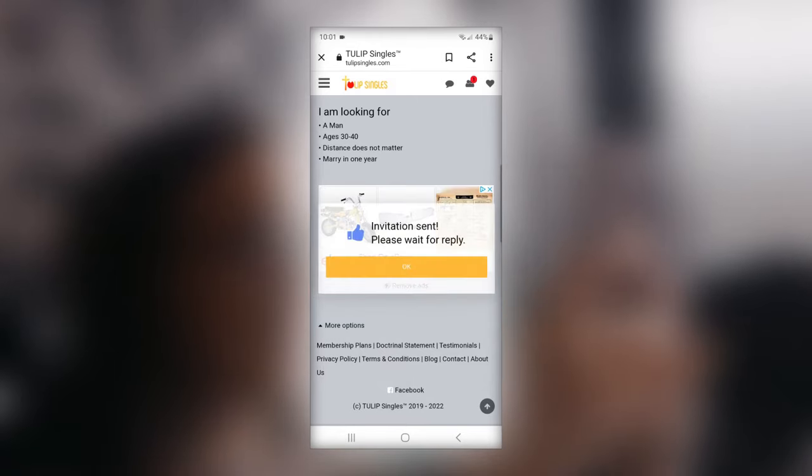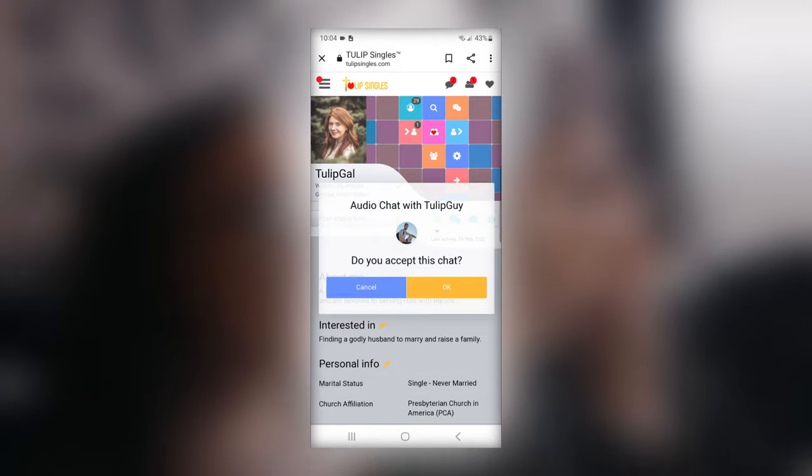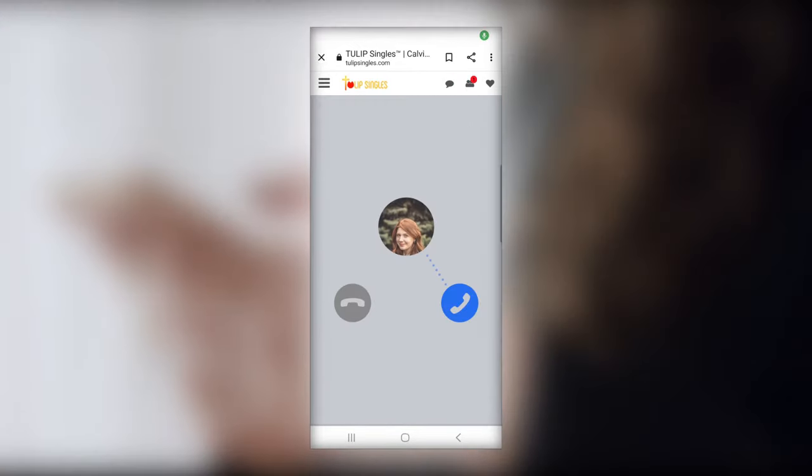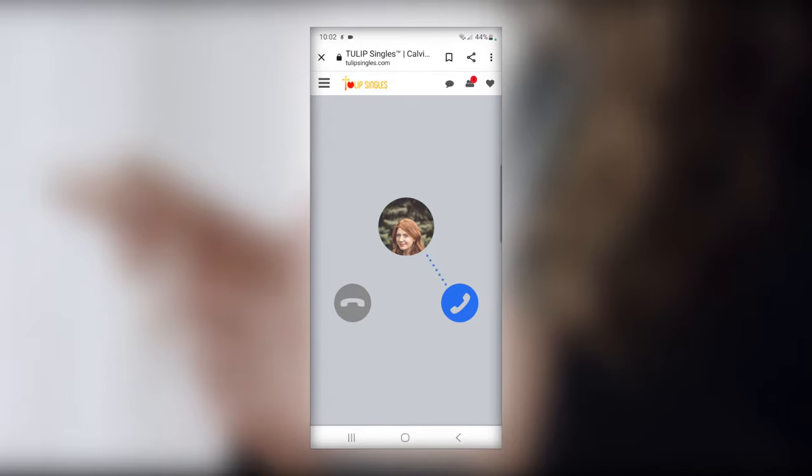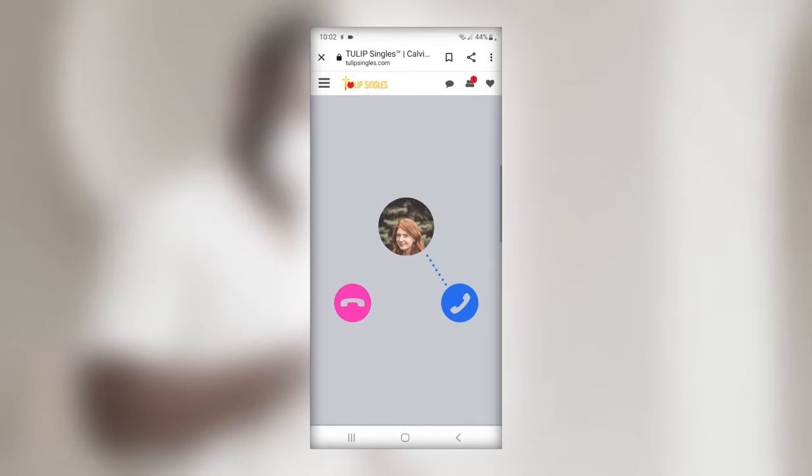A pop-up will then appear for the other member to accept. Click OK. A blue phone icon will appear that both must click to commence the phone chat. The call will then go through and your phone call will begin with the other member. Hit the pink phone icon to end the call.